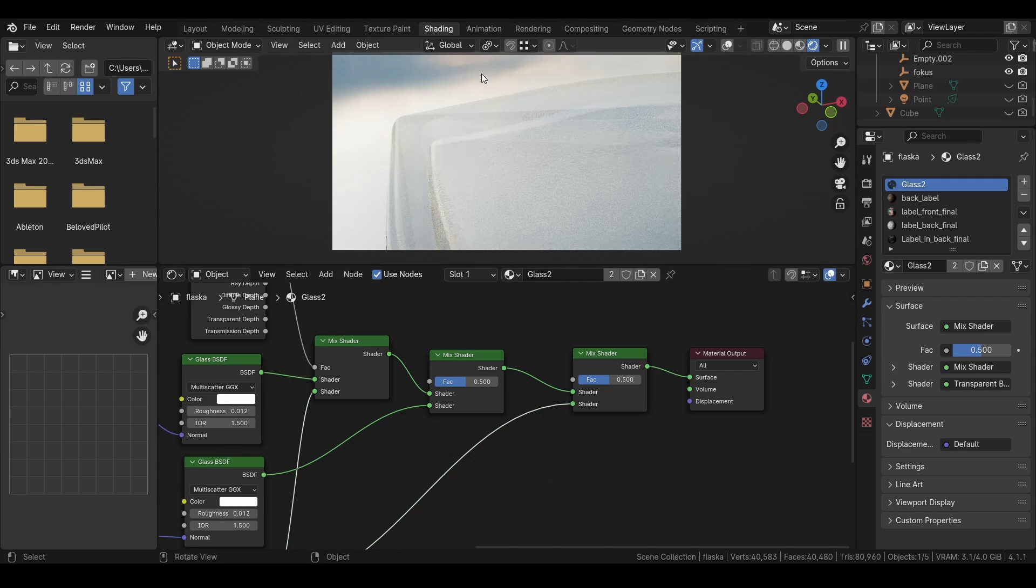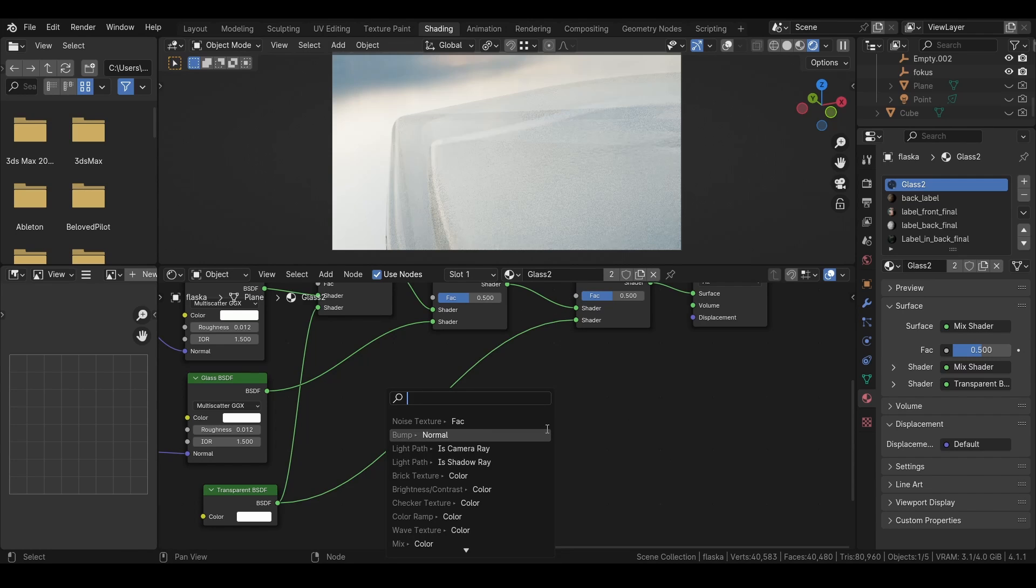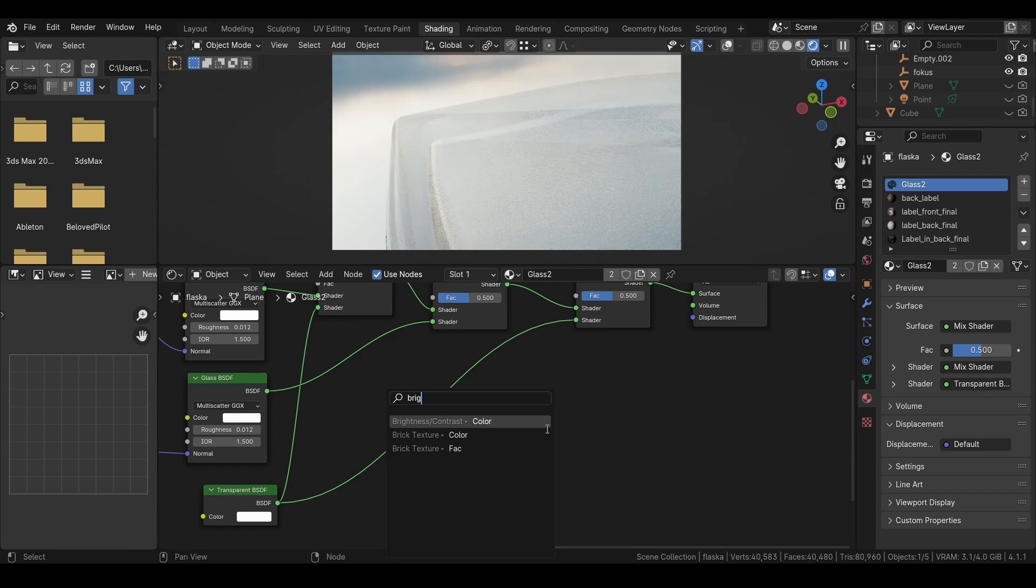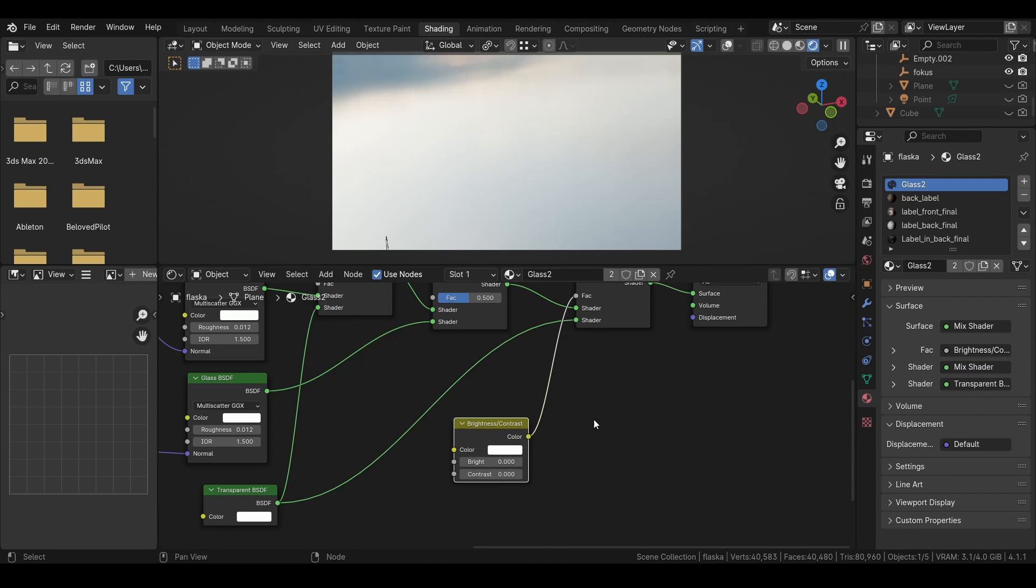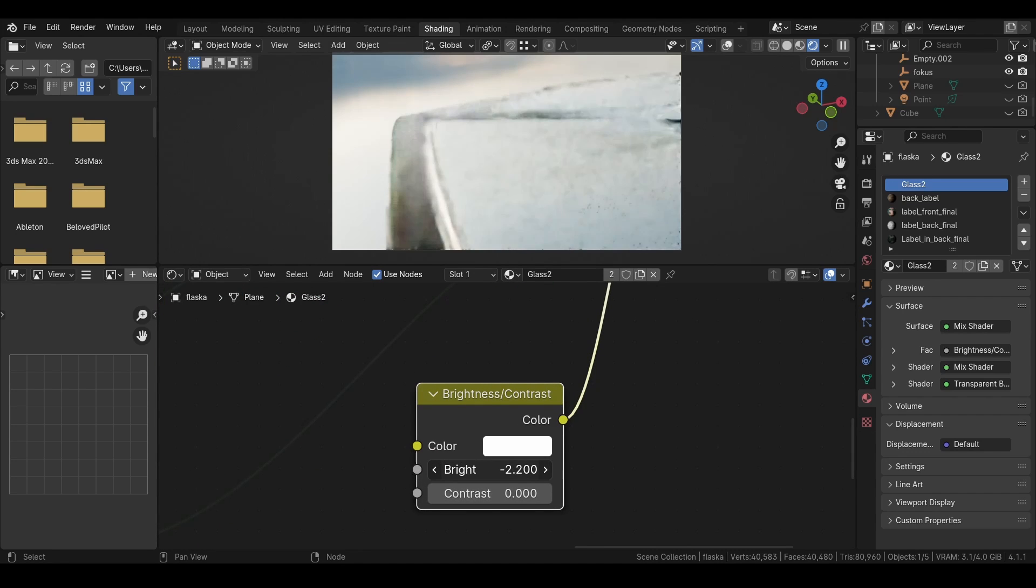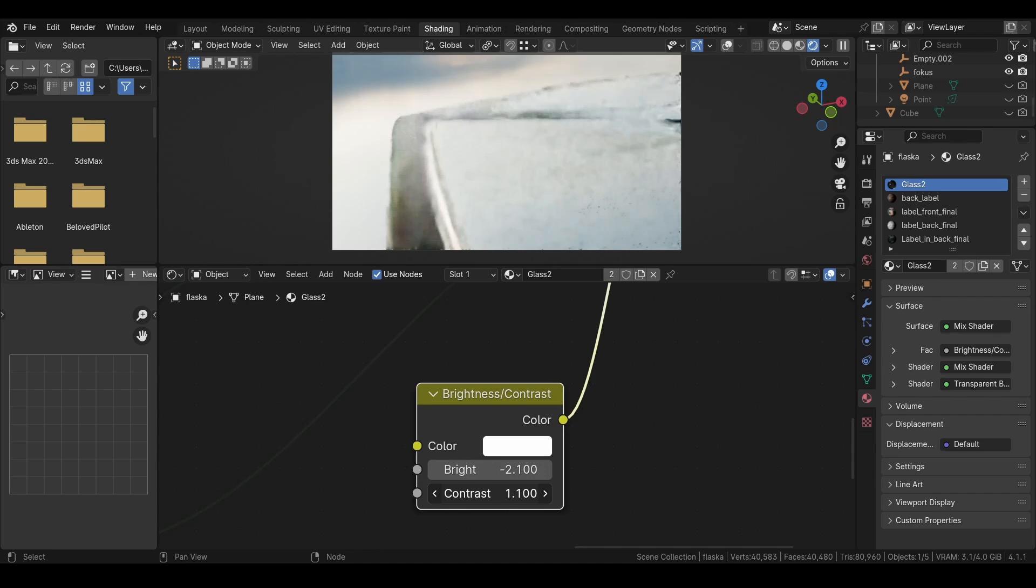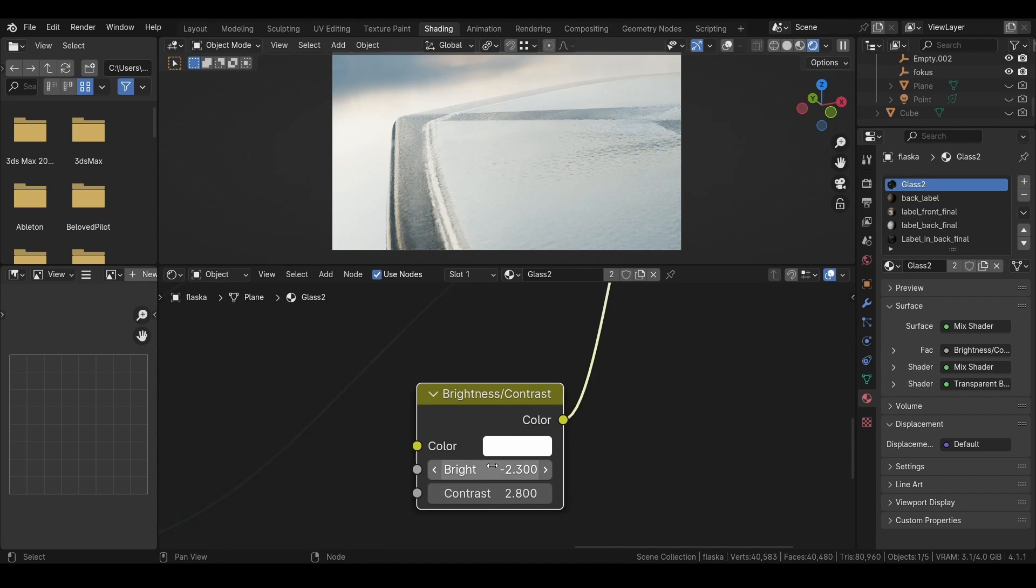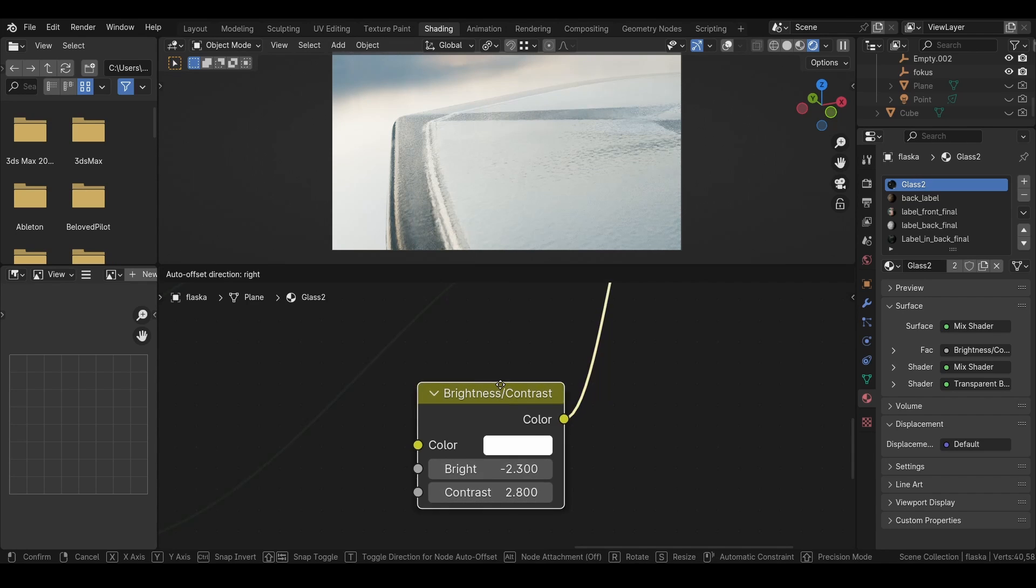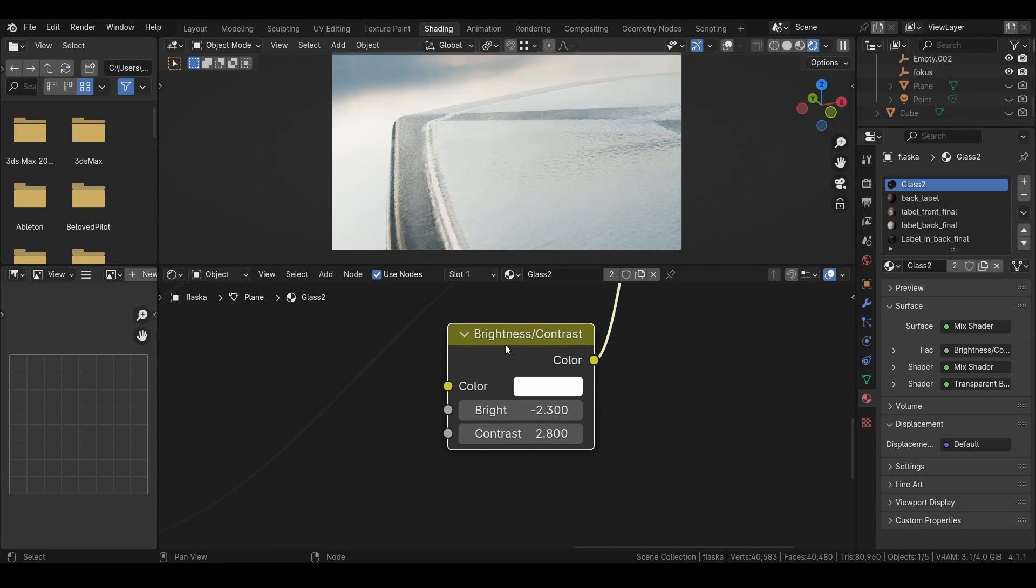And right now it will look something like this, but we can change this by adding a brightness and contrast like this, and then we change the brightness and contrast like that. So we set the brightness to negative 2.3 and the contrast to 2.8, and then you will get the glass shader that looks like this.